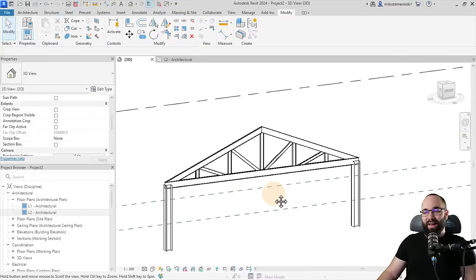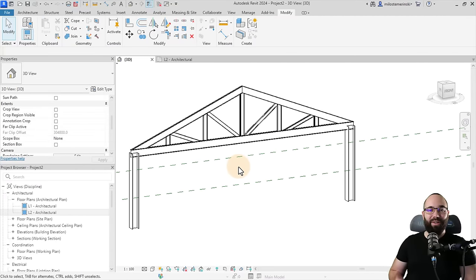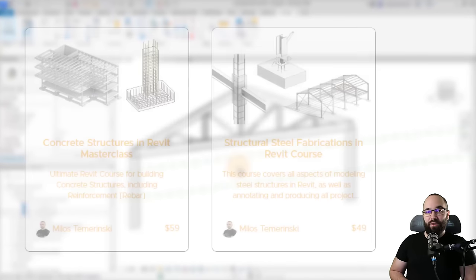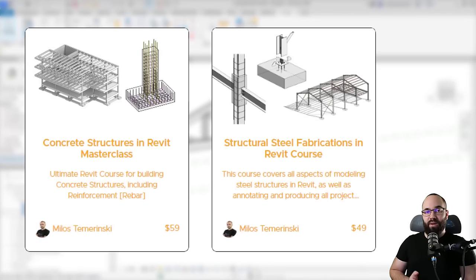Our truss now looks perfect, exactly how it would in real life. Thank you for watching. If you want to learn more about Revit structure, I have two courses on Revit reinforced concrete structures and Revit steel structures — you can find both on my website BalkanArchitect.com, linked in the cards above. Also, if you want access to all of my Revit project files — over 500 files including this truss — I upload all of those on my Patreon page, linked in the cards above and in the description. I'll see you in the next video.